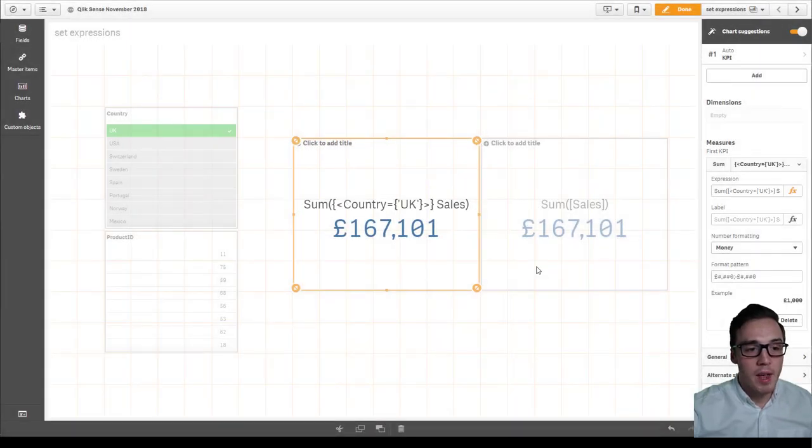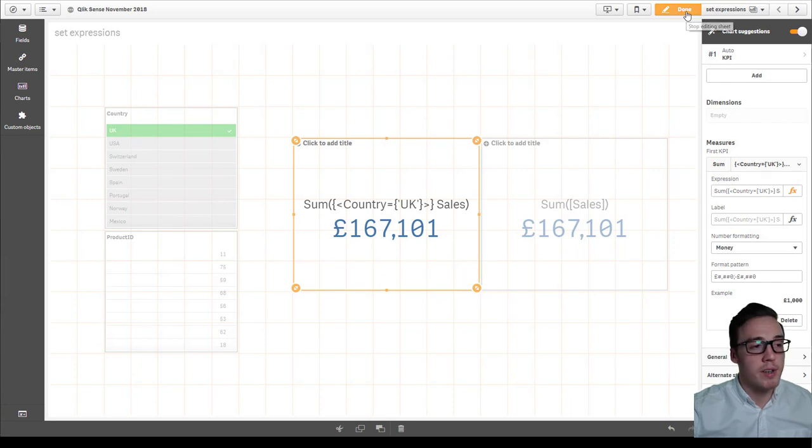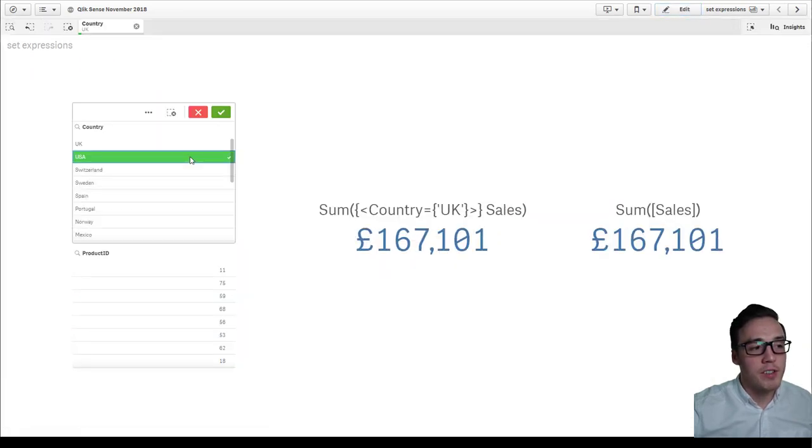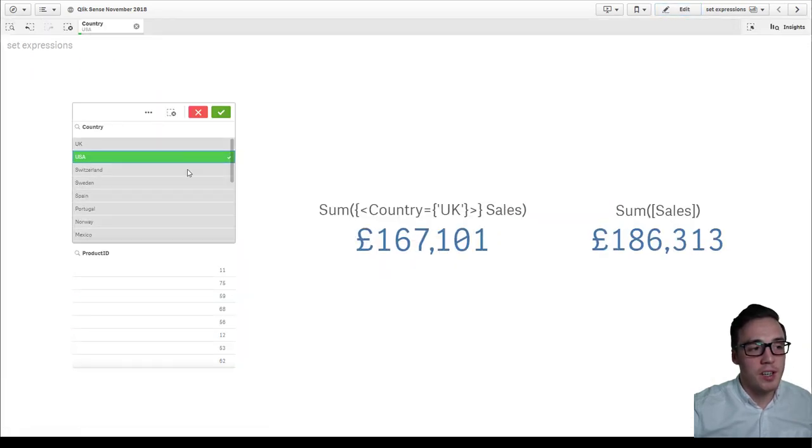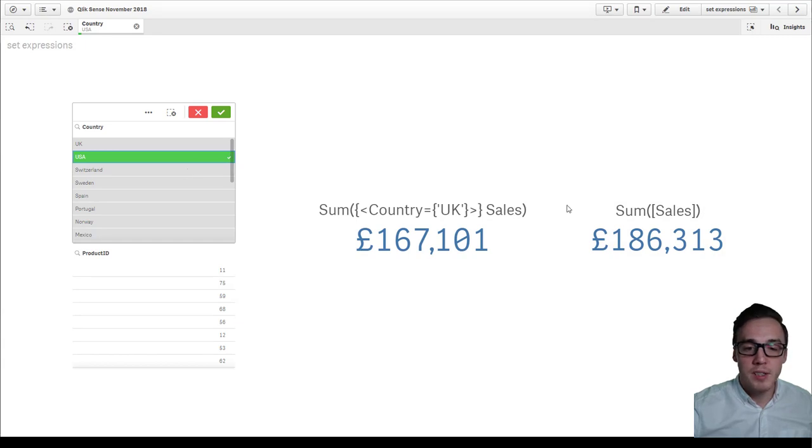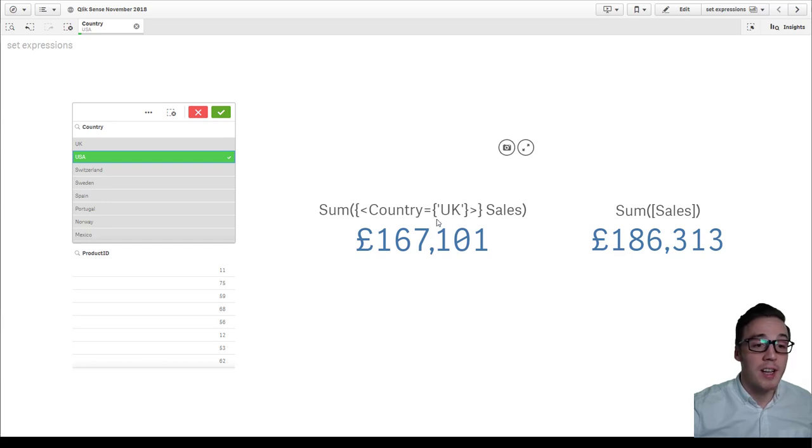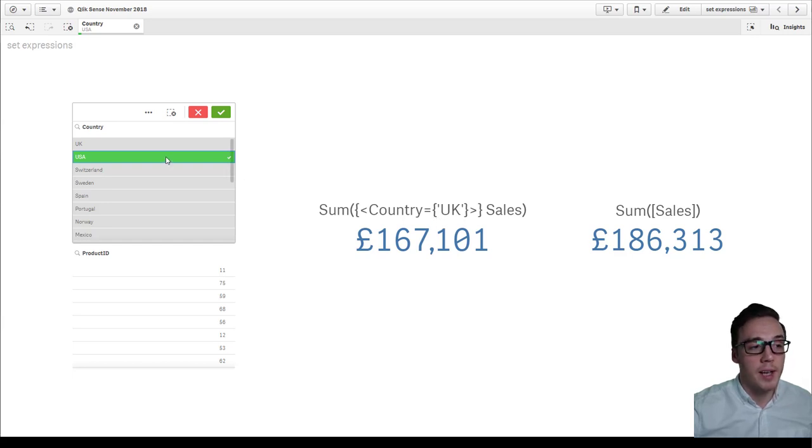Click apply and then this will reflect accordingly within the user interface. Now, as I start making my other selections, so if I select for example the USA, you can see that the KPI on the right hand side flexes as you'd expect, but the expression on the left hand side is fixed to the UK.